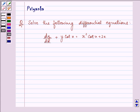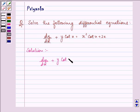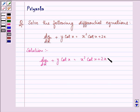Hi, how are you all today? The question says: solve the following differential equation. The differential equation given to us is dy/dx plus y·cot(x) equals x²·cot(x) plus 2x.